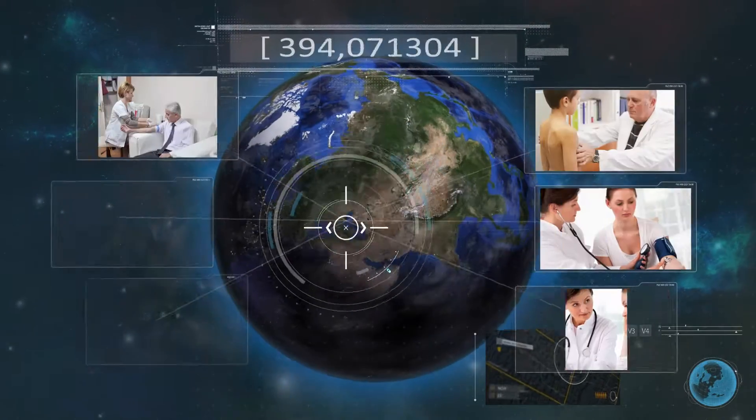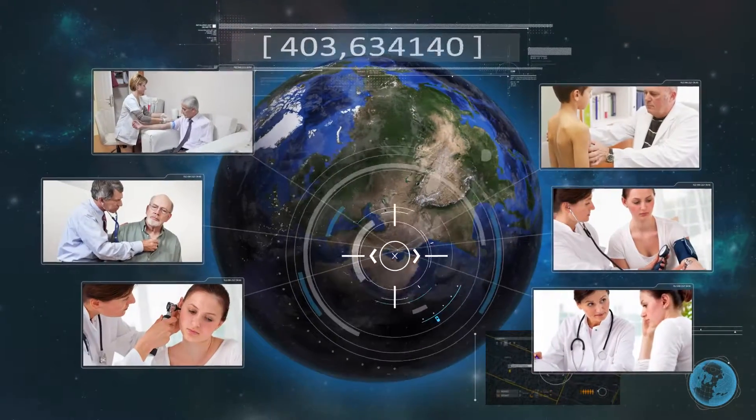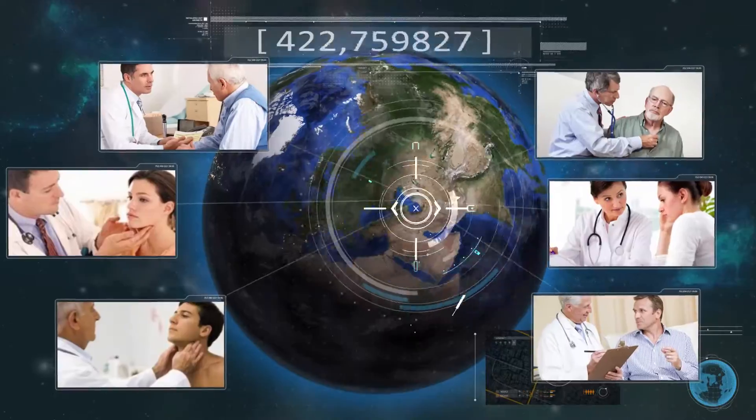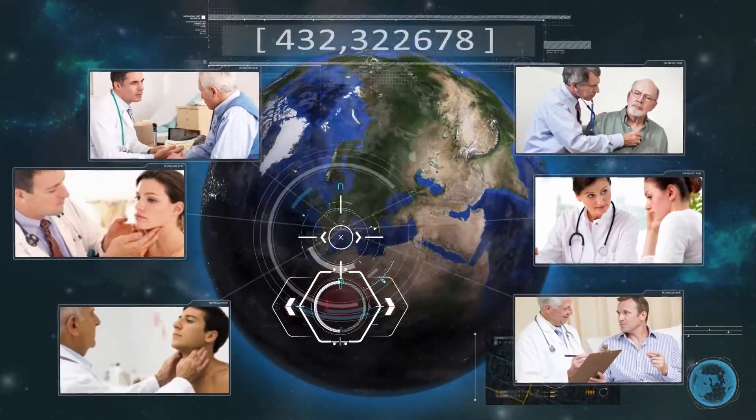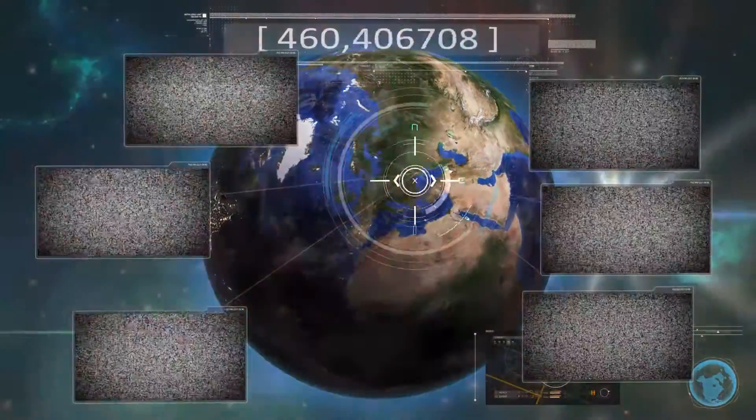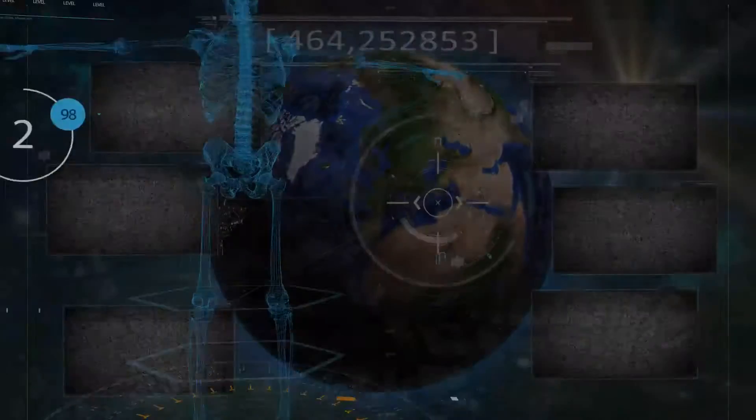There are over 400 million people suffering from diabetes around the world. Today, you've got a real opportunity to help them.